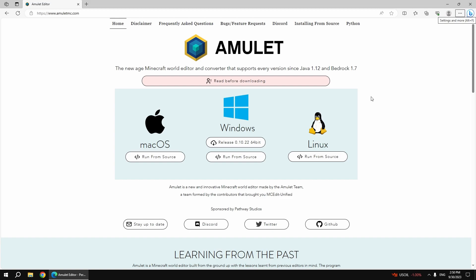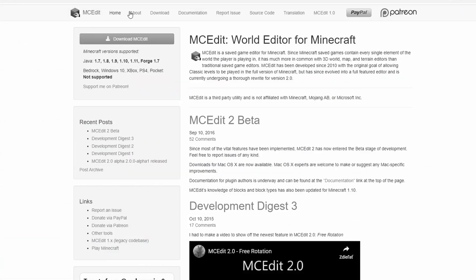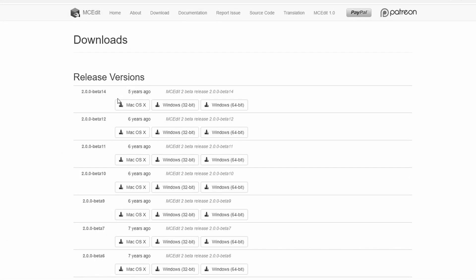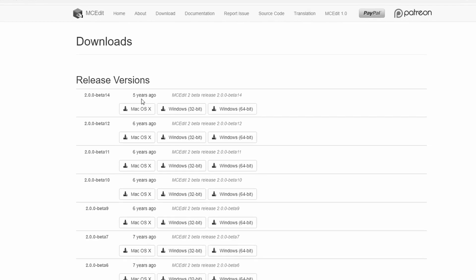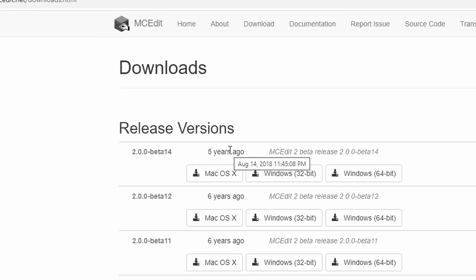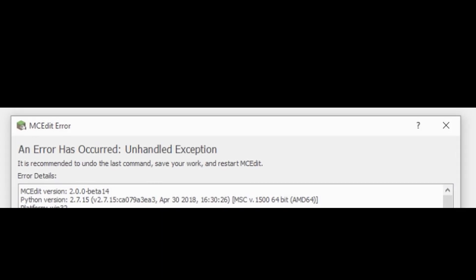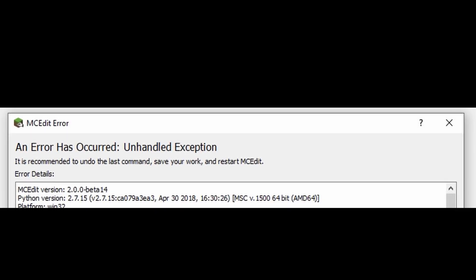In this video, I'll guide you through the process of downloading the Amulet Editor. MCEdit was commonly used in older Minecraft versions, but it no longer functions with modern versions as it hasn't been updated for 5 years. If you would like to use it today in the new versions, you will get an error.